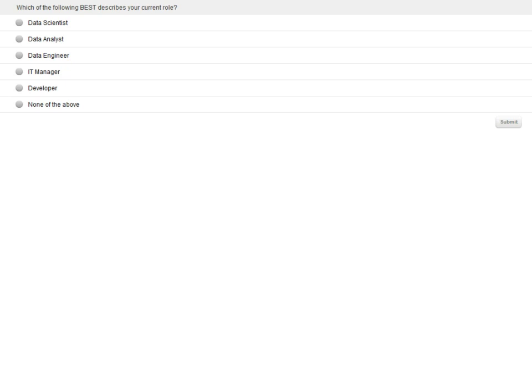I'd like to ask our audience to mark the appropriate selection that indicates your current role. Are you a data scientist, data analyst, data engineer, IT manager, developer, or something else?